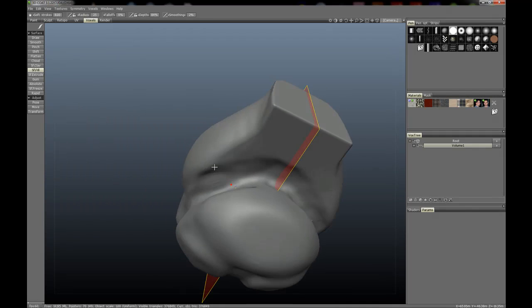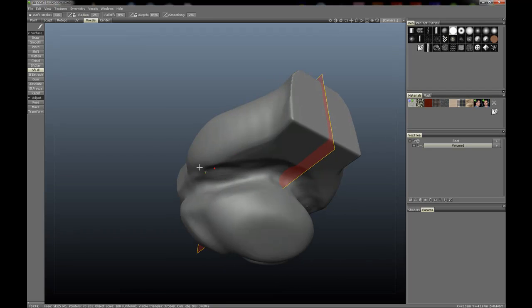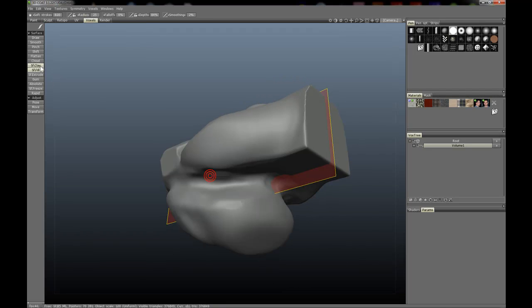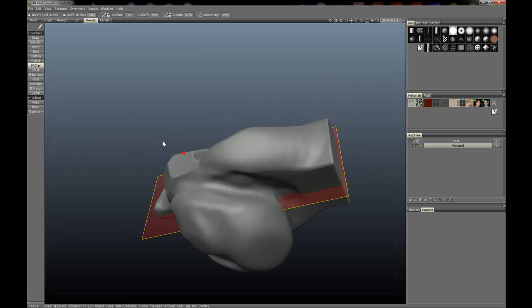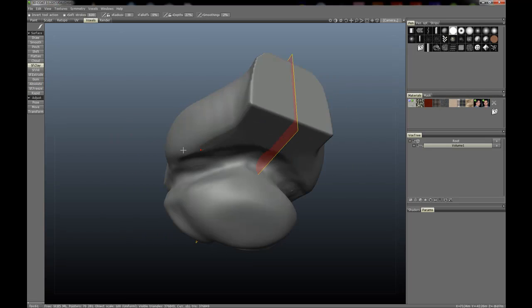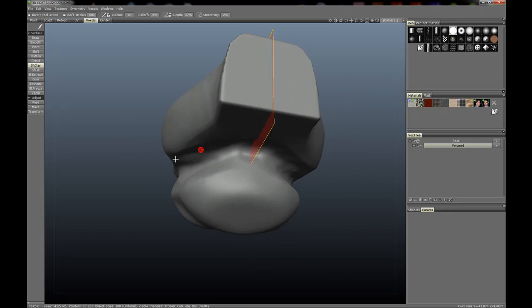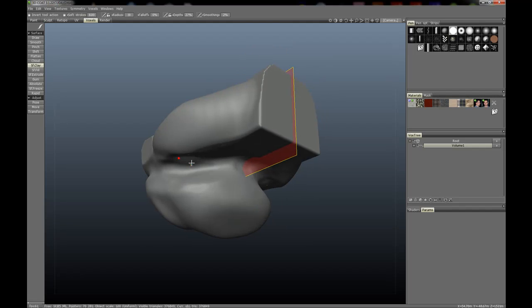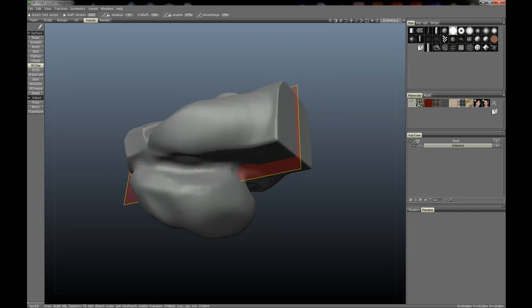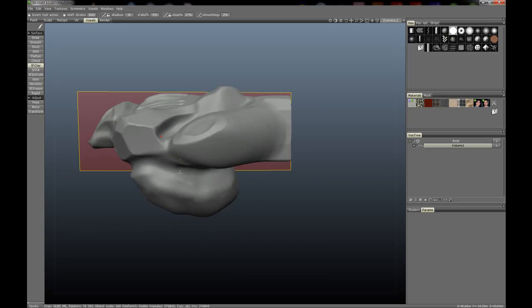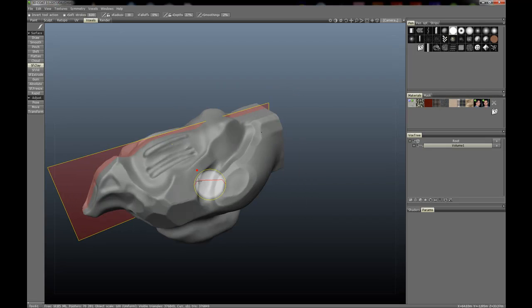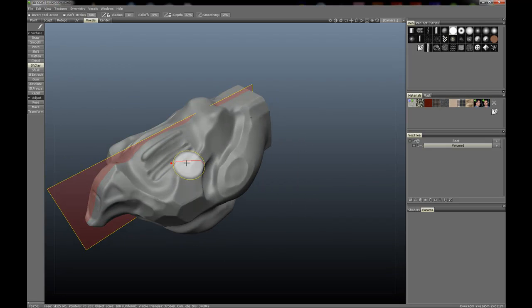You'd be better served by using the surface clay tool, rapid brush, or even the gun brush, filling in areas with a little more volume if you will, instead of trying to fill it with the fill tool. Fill tool's more for smaller areas.